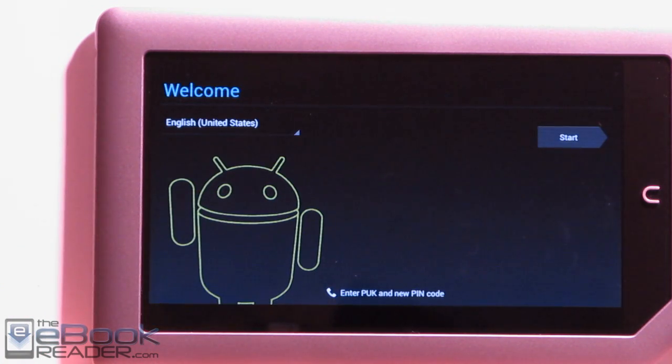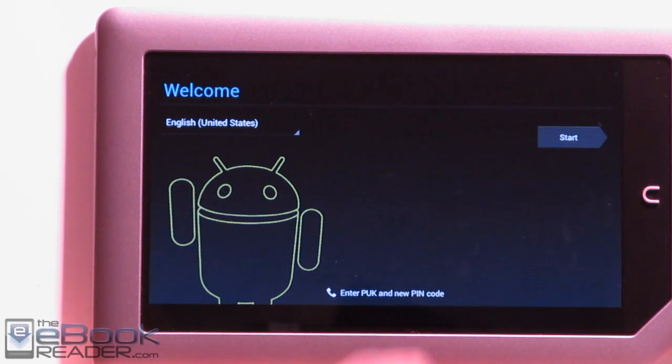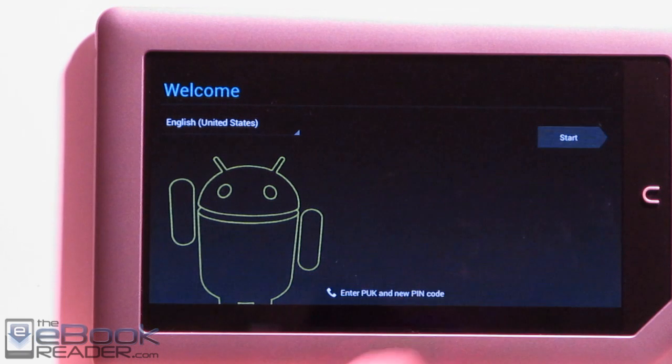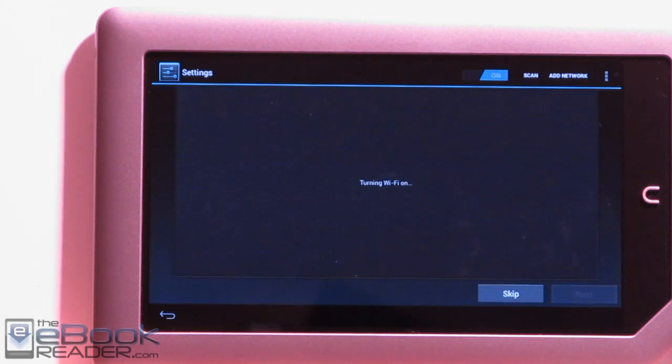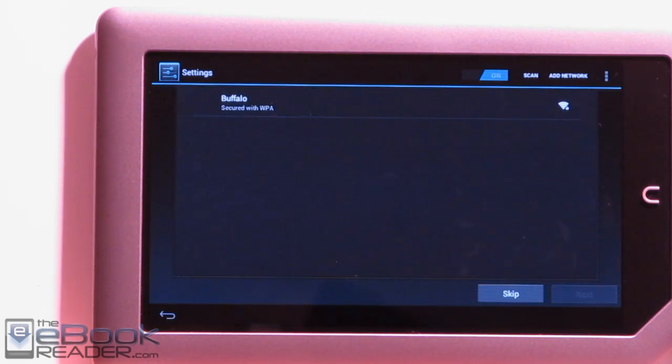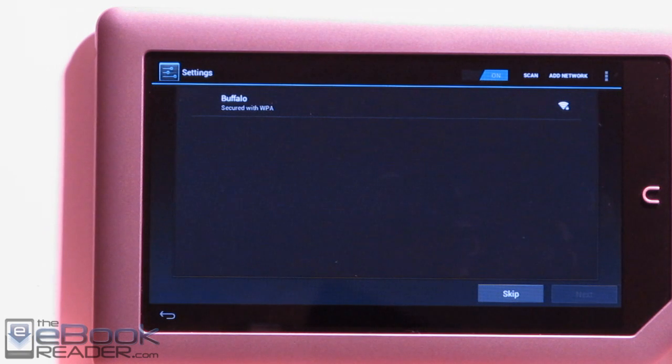Okay, so it'll take a while to load up initially, getting past the load screen. Once that happens, if you installed the Google Apps, you'll be welcomed with the setup process. This is really easy. You just set up your Wi-Fi, set up your Google account, and then you're good to go running Android 4.0 on your Nook tablet. I'm going to wrap up this video because that's pretty much all there is to it.